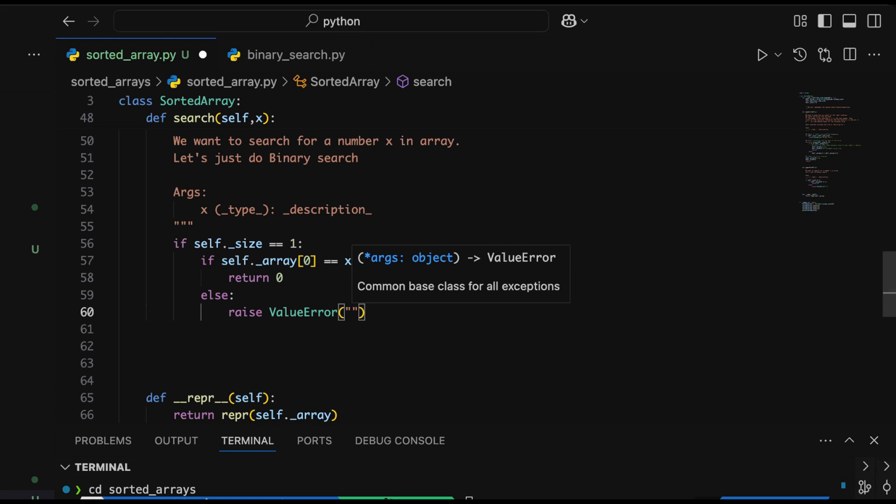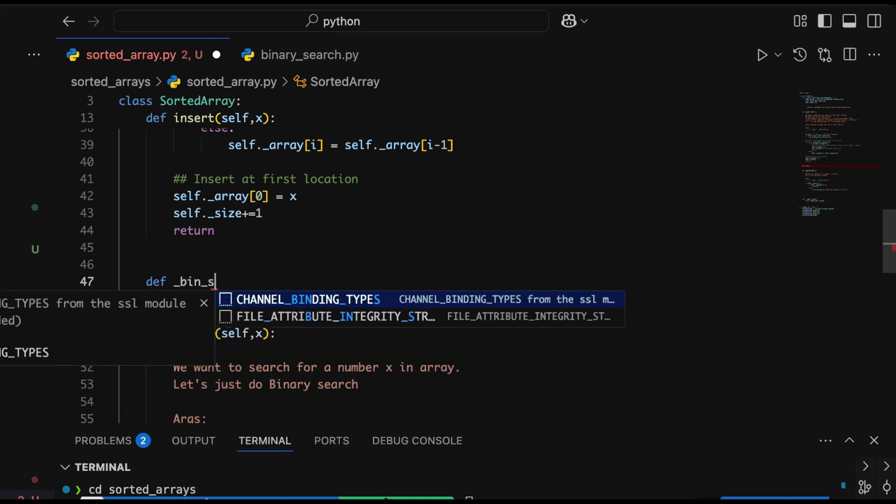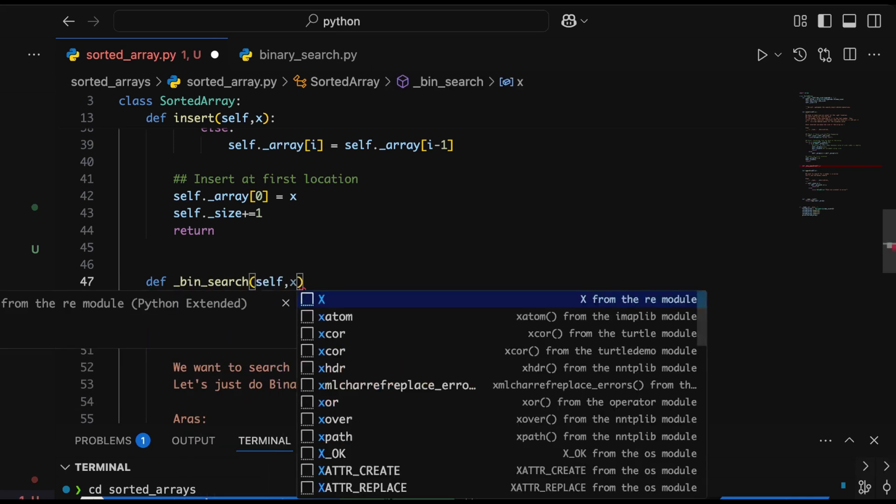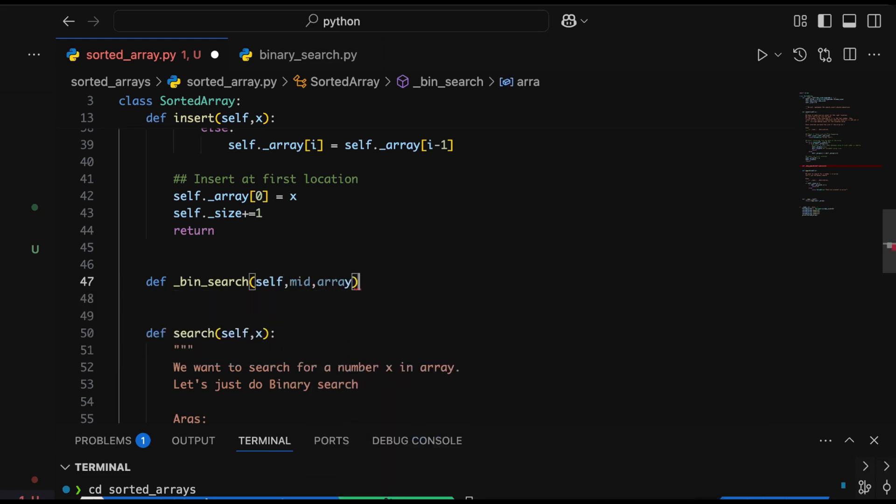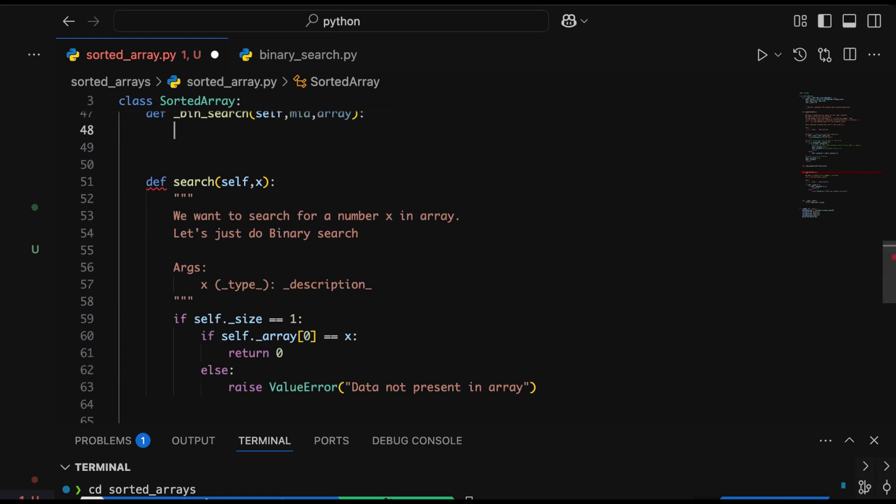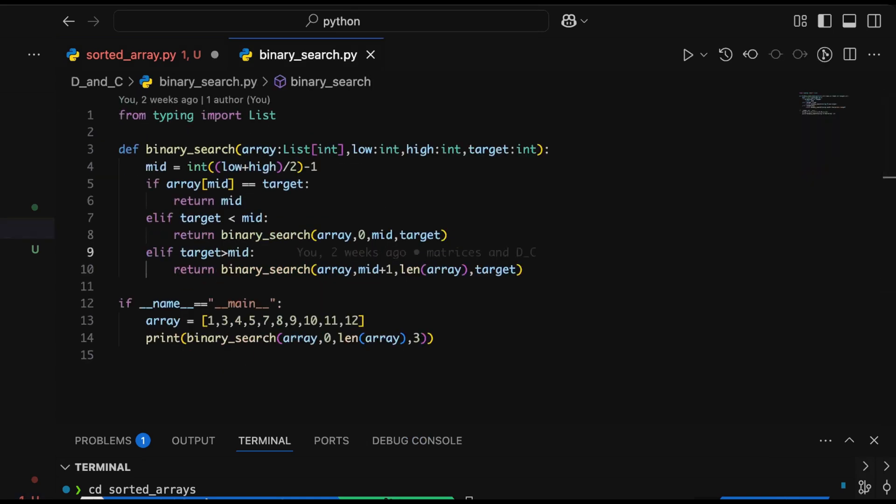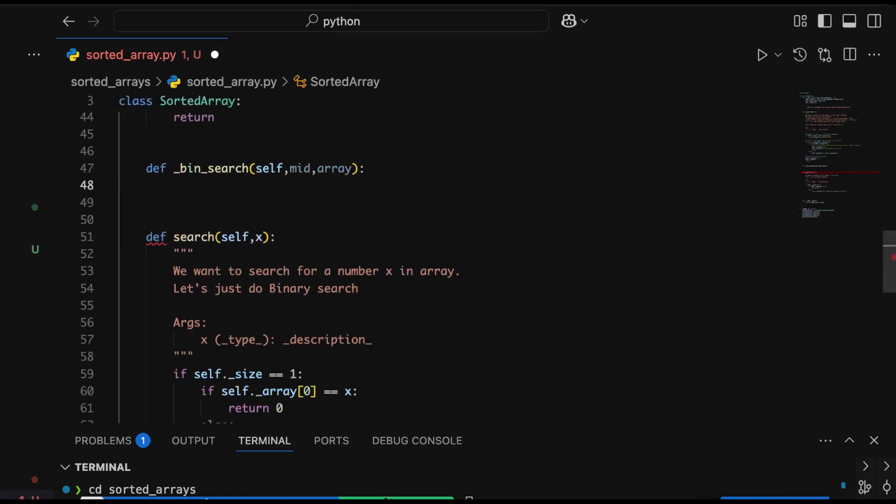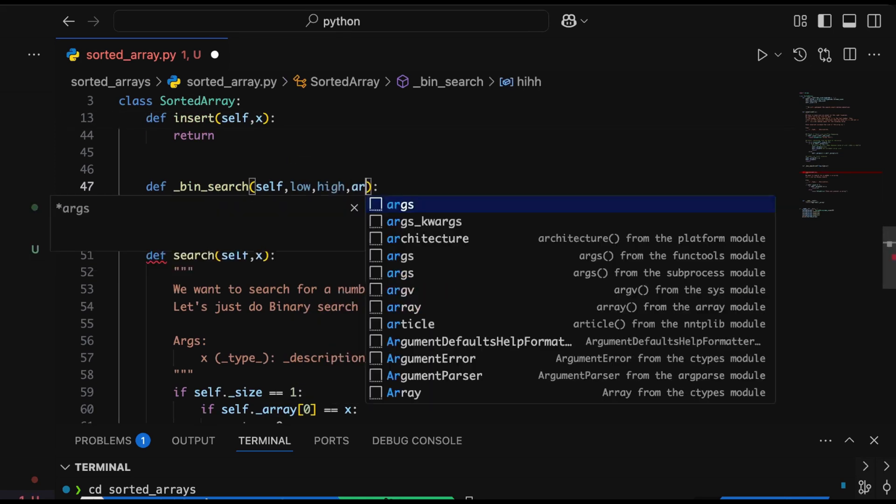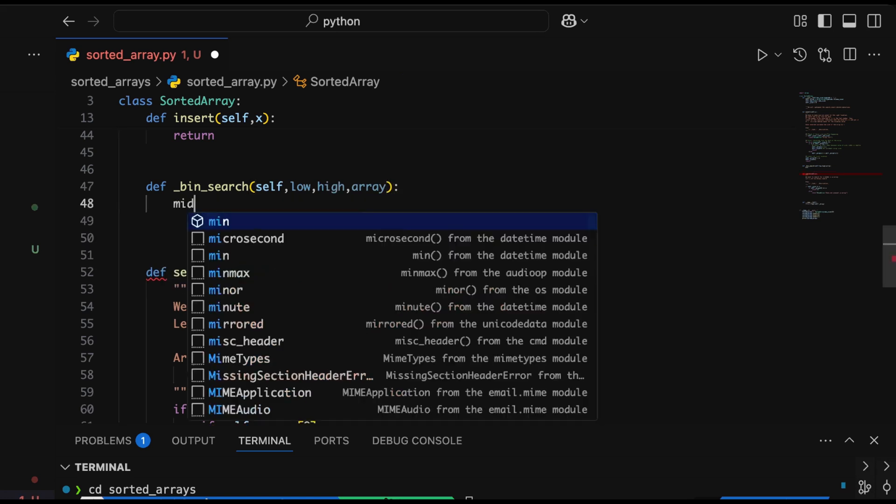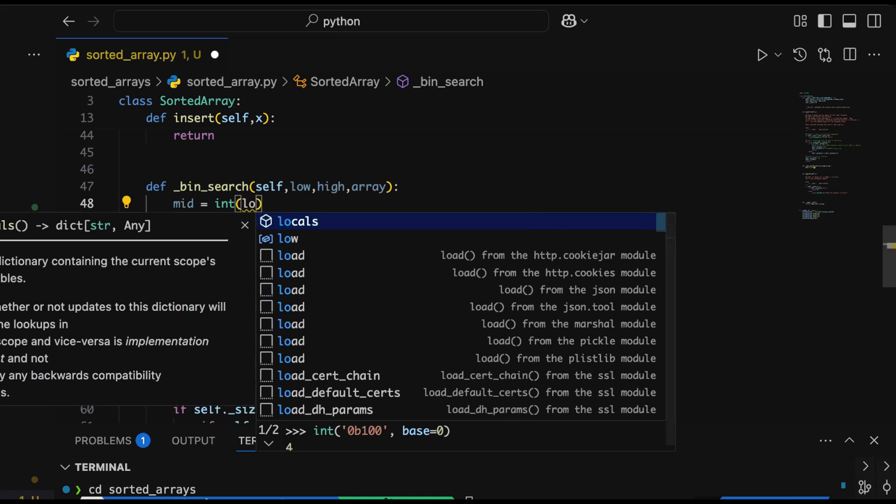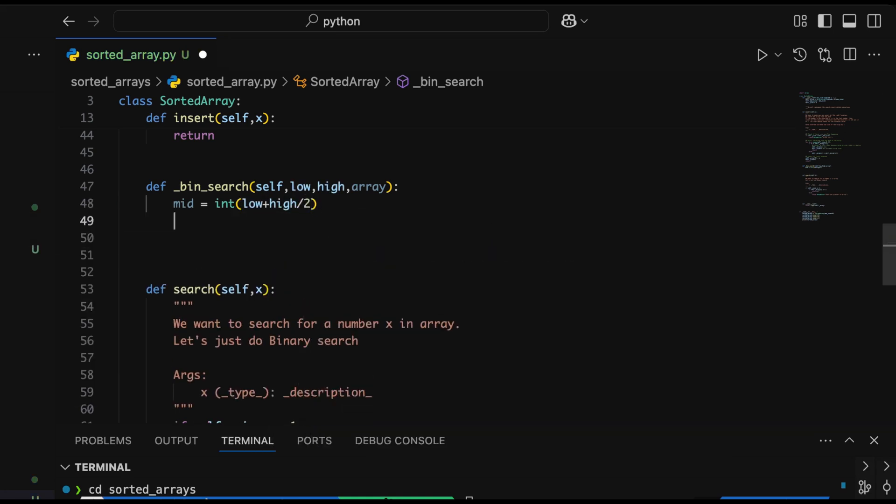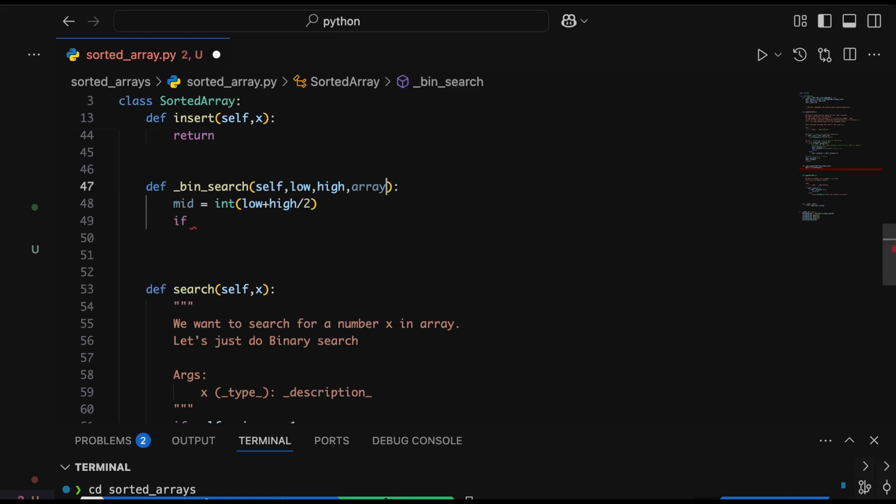The search API is public—we won't mention what search we're using. Instead, we'll create a private function called _bin_search which we invoke in the search method. Binary search takes low and high, the lowest and highest indices of the split where we want to search. First, we find the midpoint by adding low and high and dividing by two, typecasting it using int to get the integer index value. Then we check where x belongs.